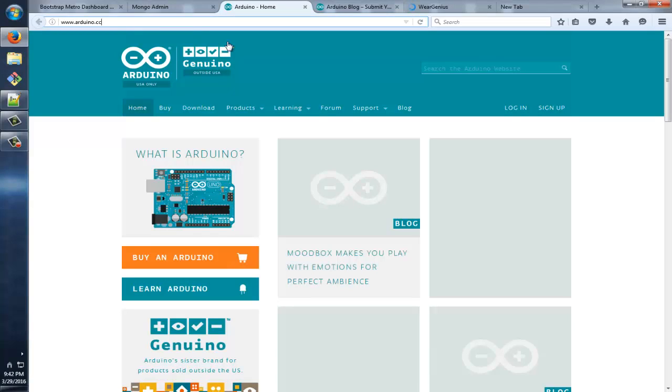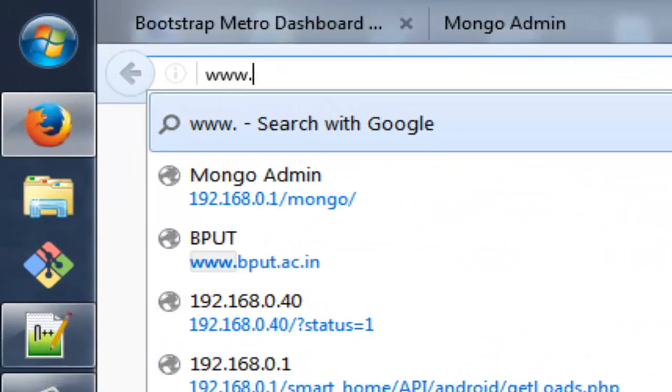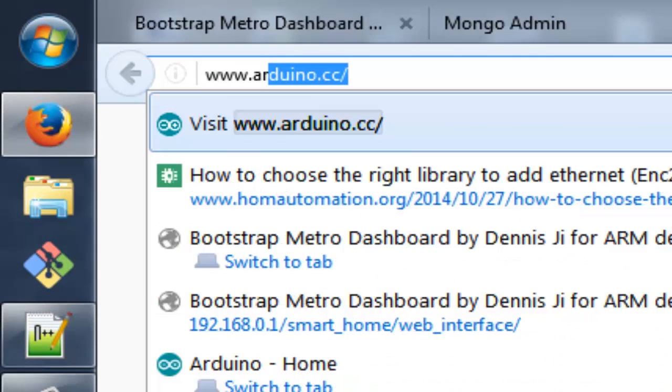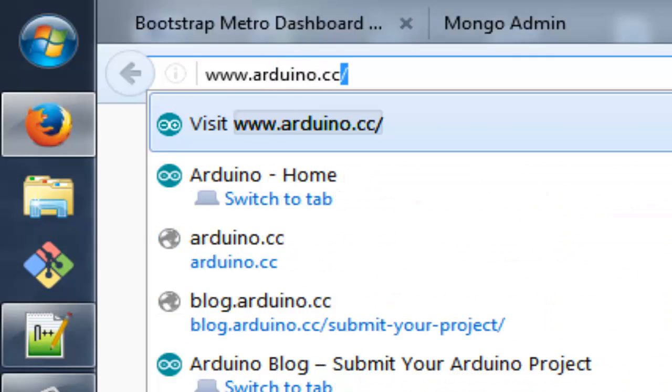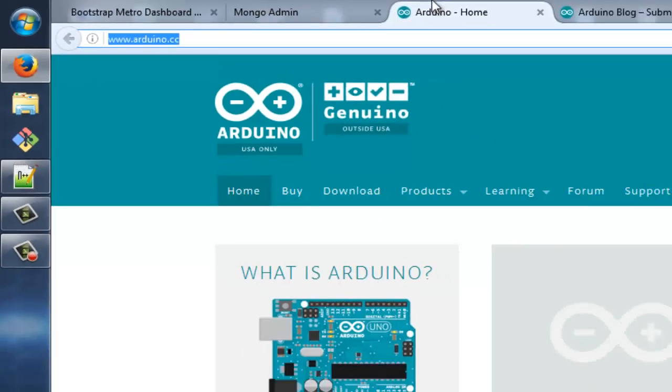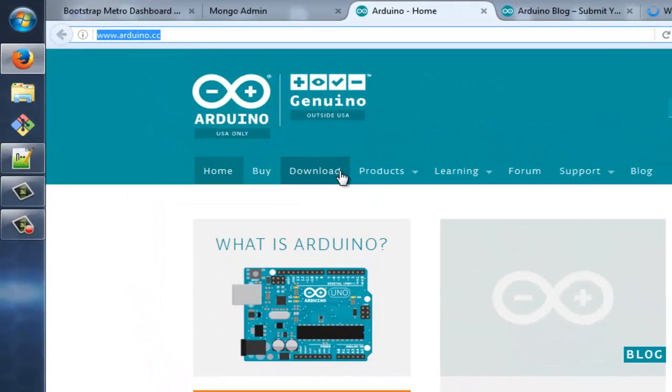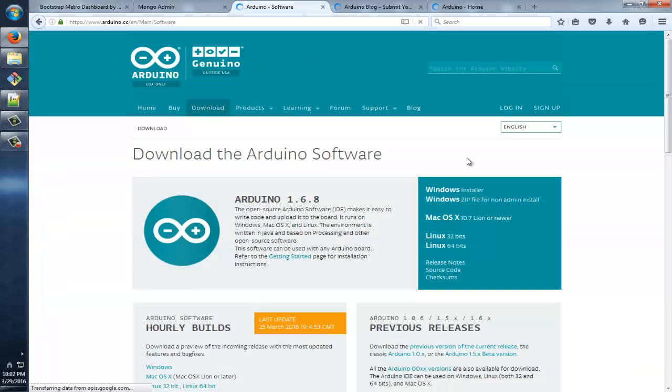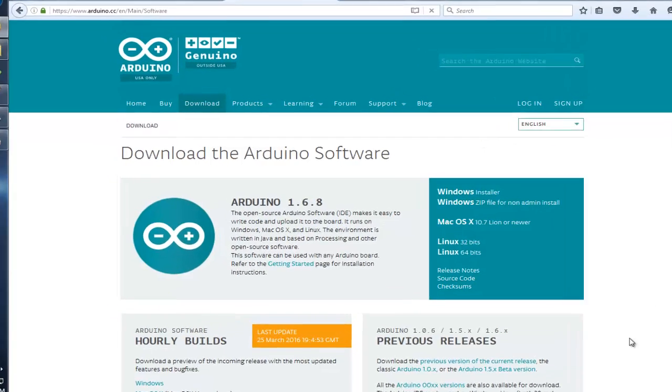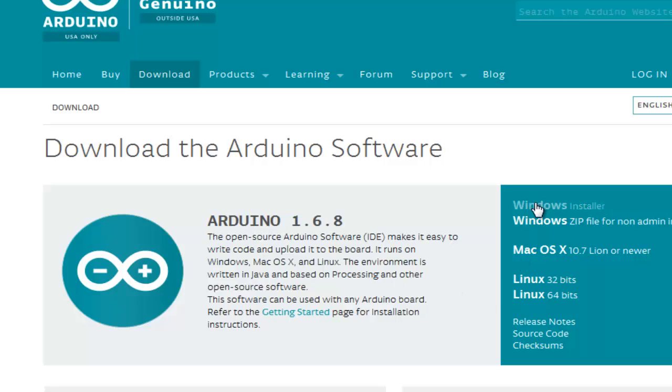After Arduino, the one and only thing required for Arduino programming is the Arduino IDE. To download the Arduino IDE, if you don't have it, just visit www.arduino.cc. Then go to the download page. This is the download page, and for this time being it's showing the latest Arduino IDE available, and that is Arduino 1.6.8. Depending upon your operating system, you can download the corresponding IDE.